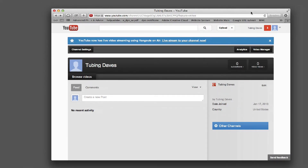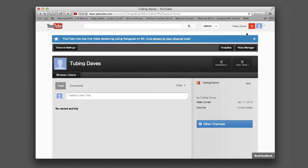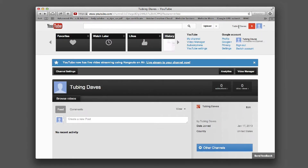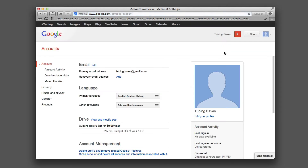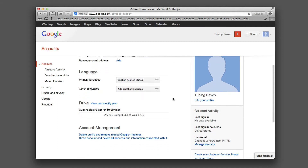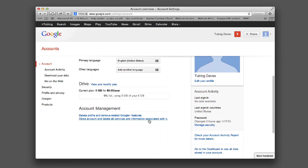I have my account pulled up now, so I'm going to click on my name and go to Settings. That will take you to your accounts page, and you want to go down to Account Management.